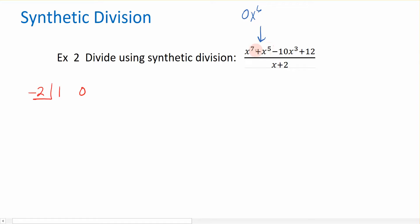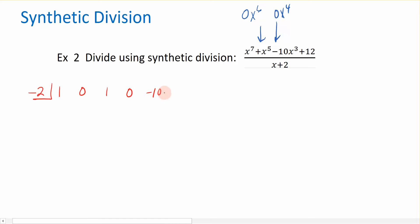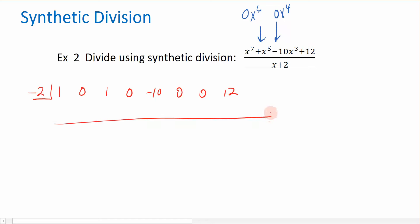Then x to the 5th has coefficient 1. x to the 4th is missing, so that gets a 0. Then negative 10 for x cubed. x squared is missing — that gets a 0. x to the 1st is missing — that gets a 0. And then I have 12 as the constant. I picked a long problem to illustrate the placeholders needed for long division.